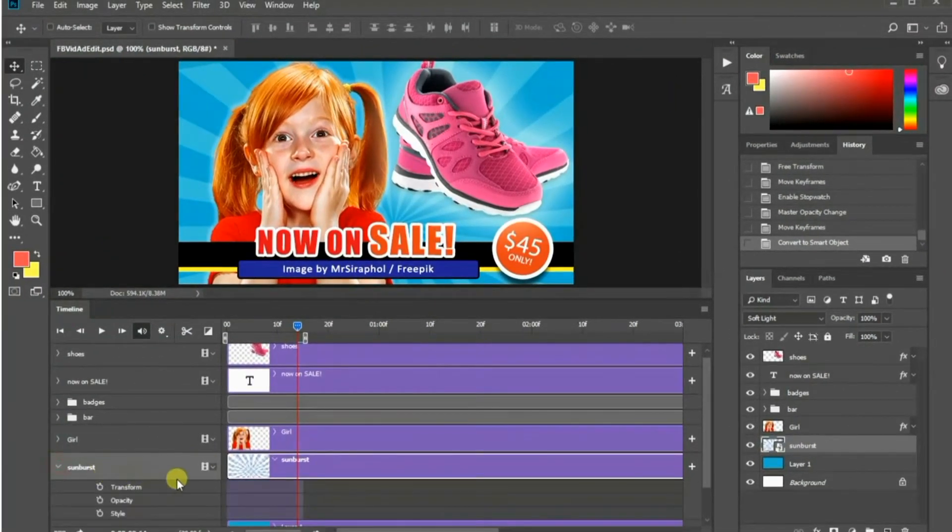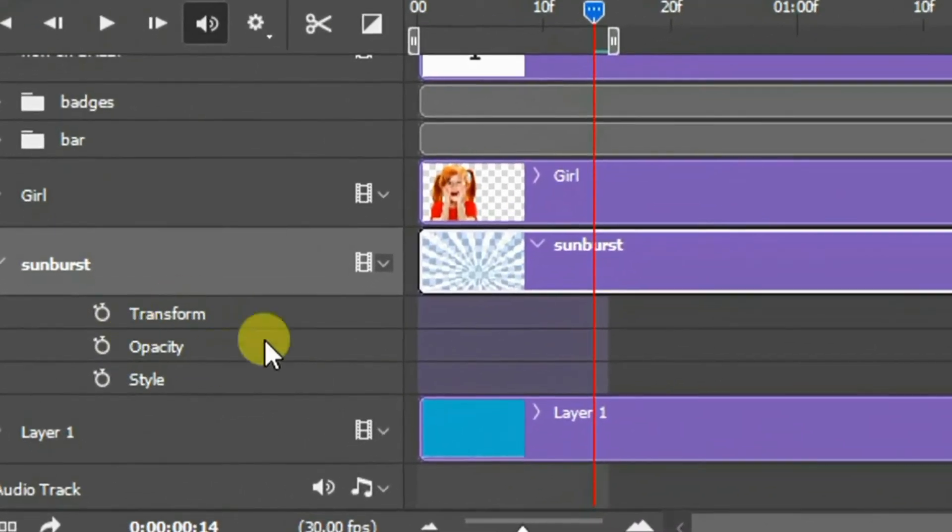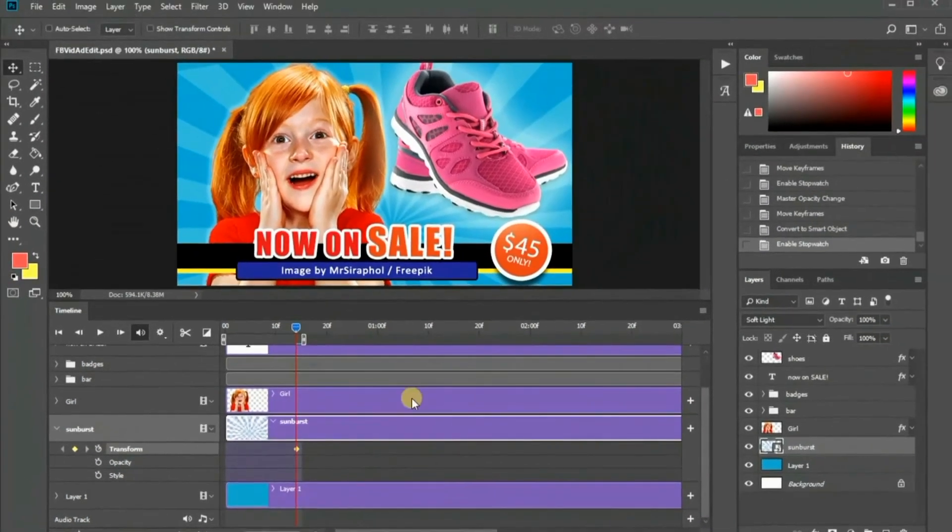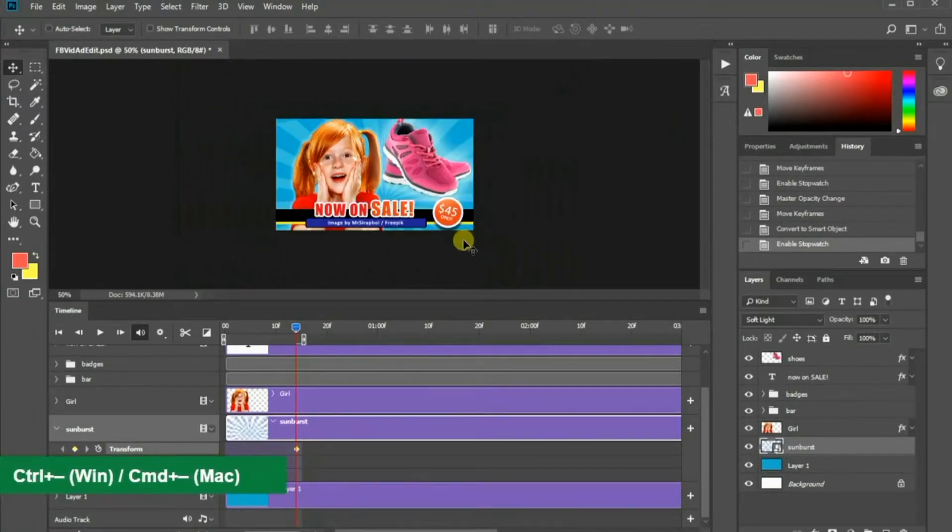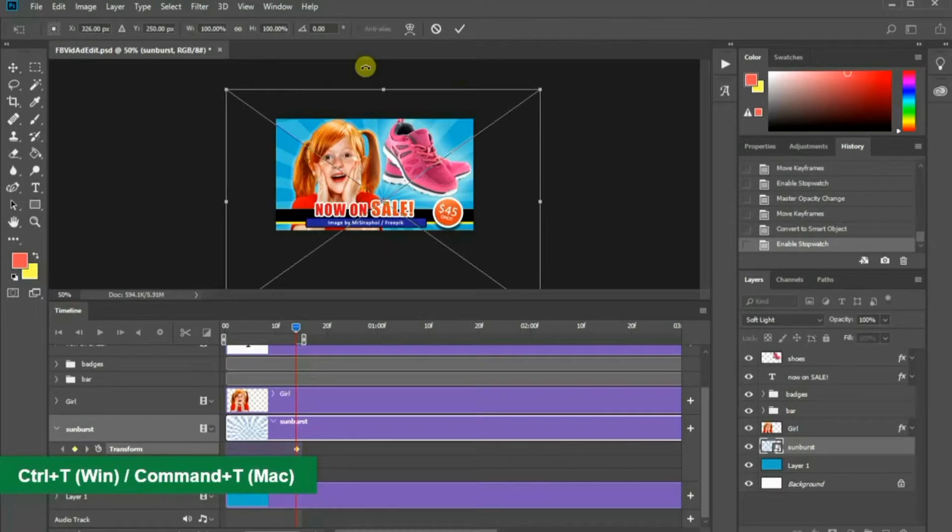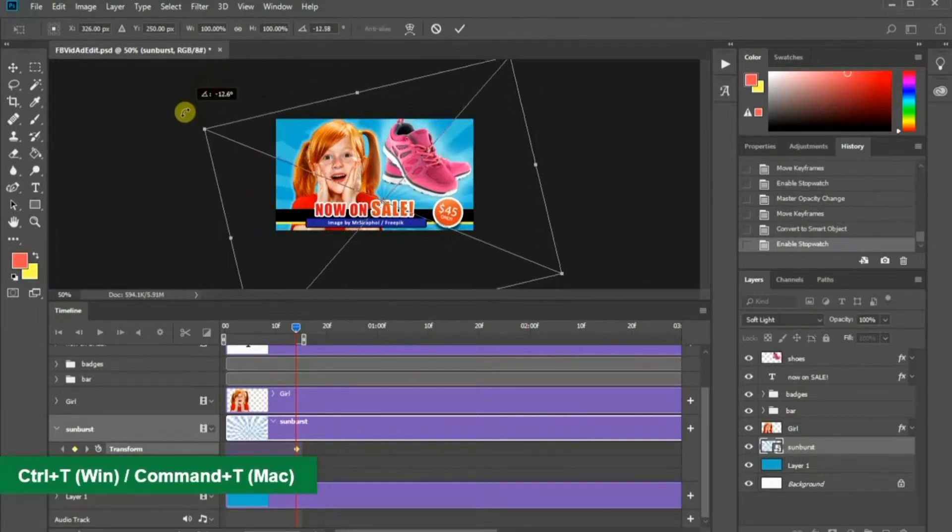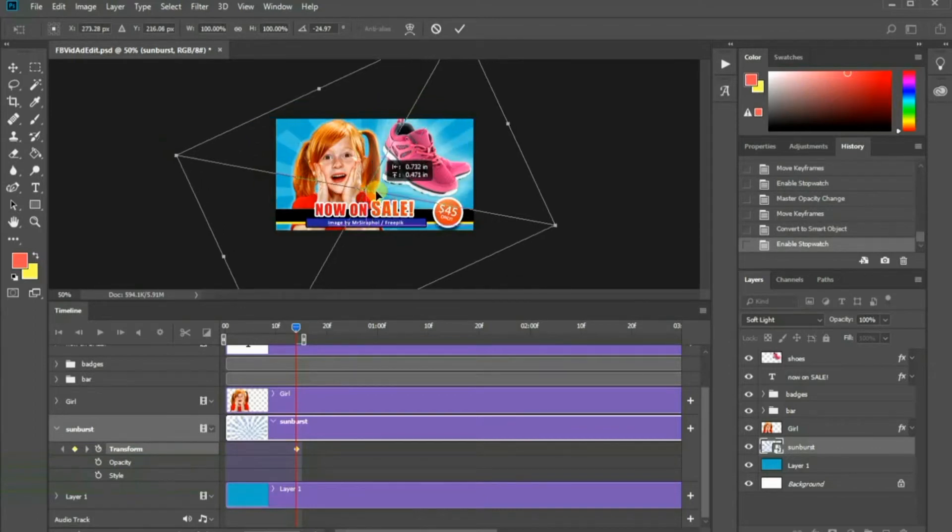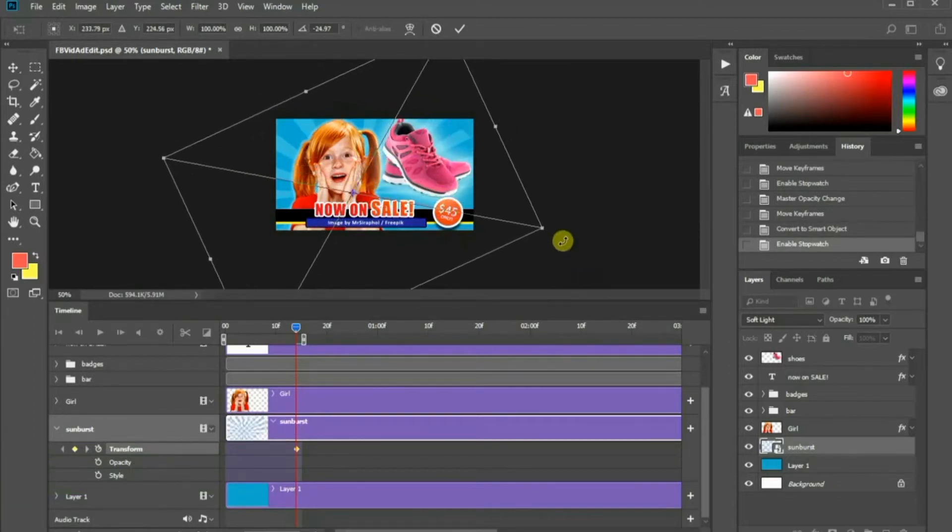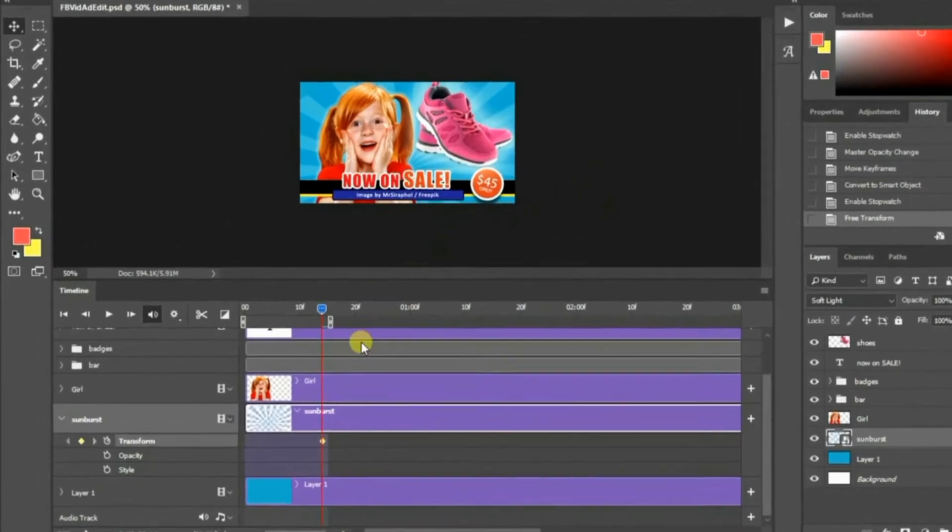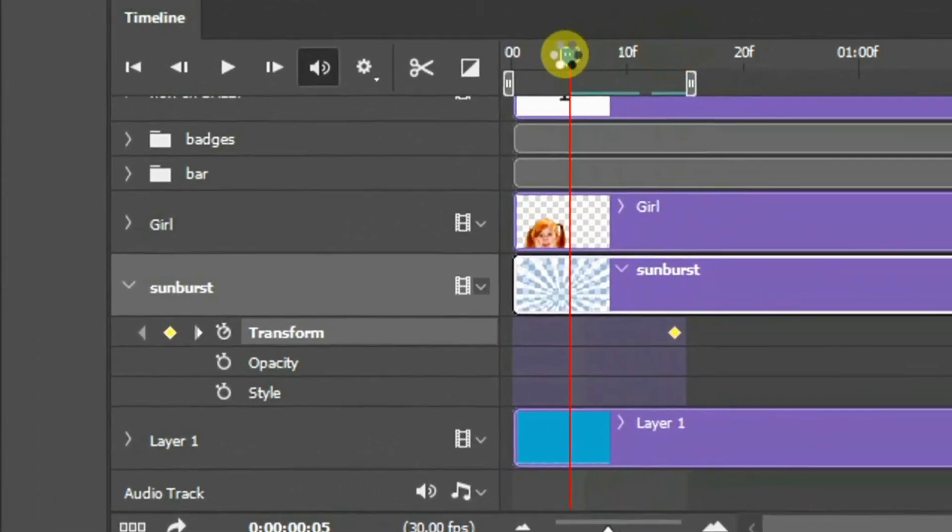Now, we can play around with the transform parameter. Click this clock icon. Zoom out by pressing Ctrl minus in Windows or Cmd minus in Mac. Rotate the sunburst layer by pressing Ctrl T in Windows or Cmd T in Mac. Press Enter or Return when you are done. Do the same for the start keyframe.